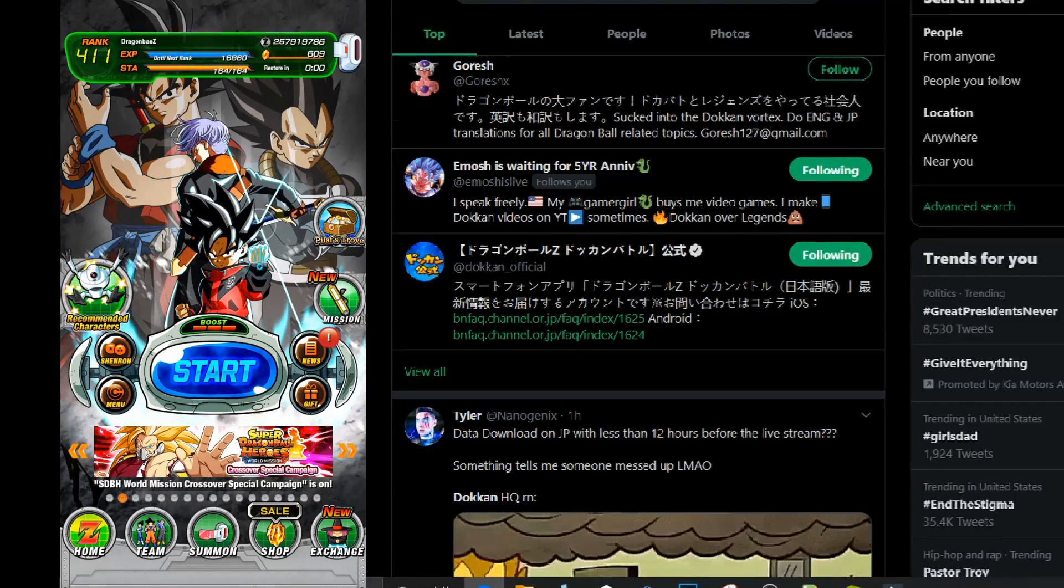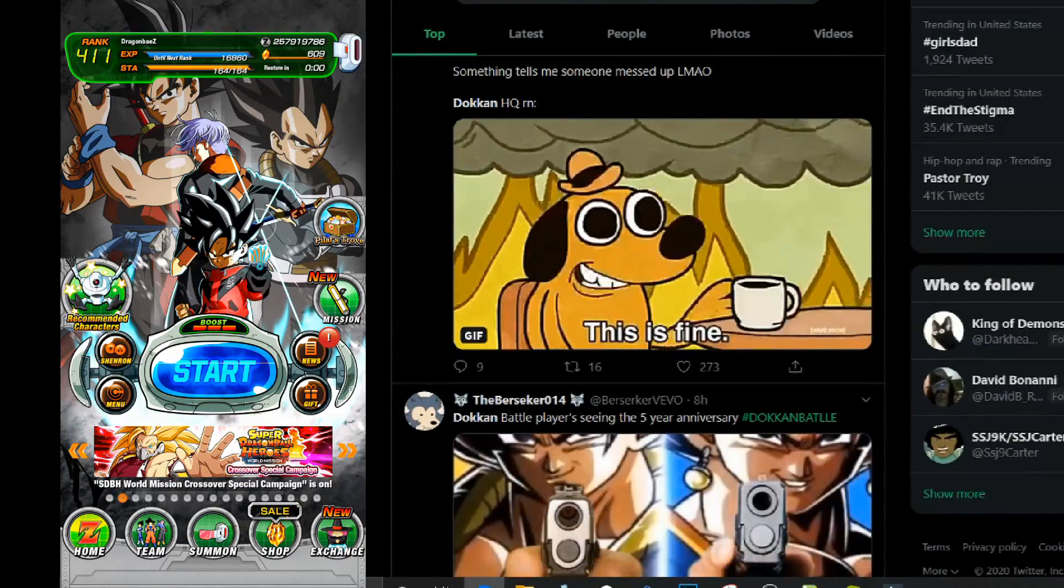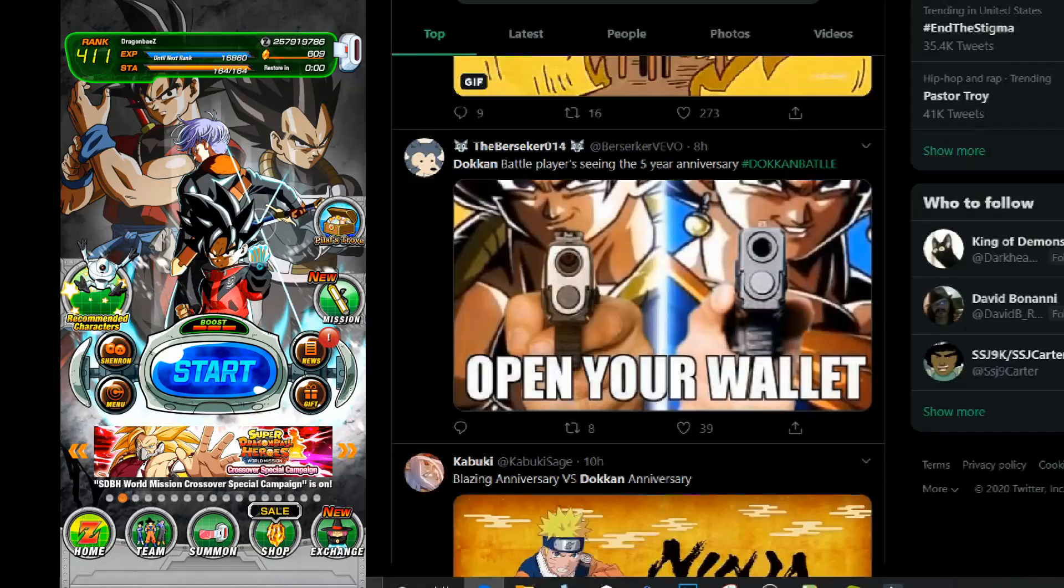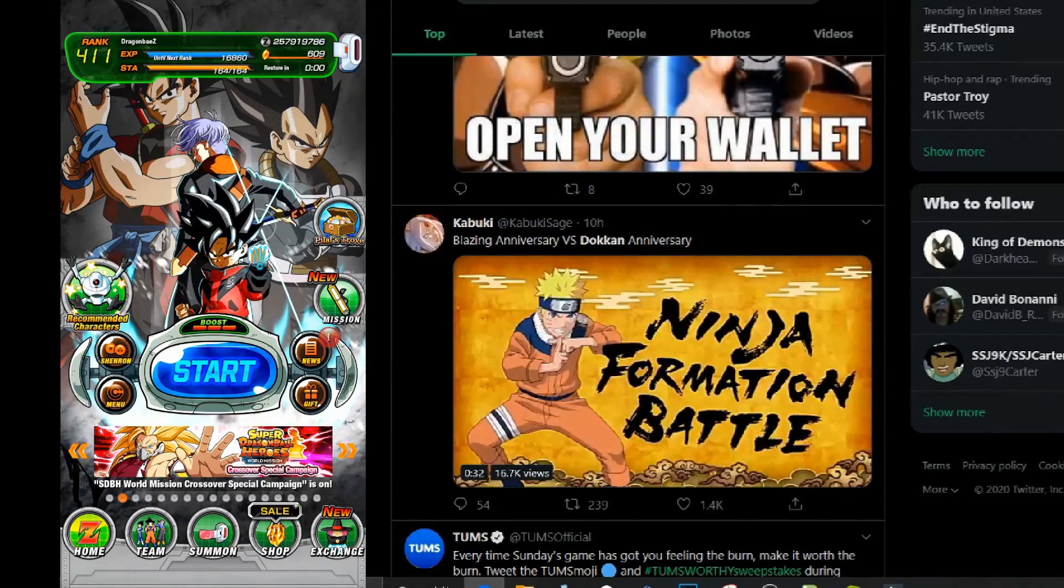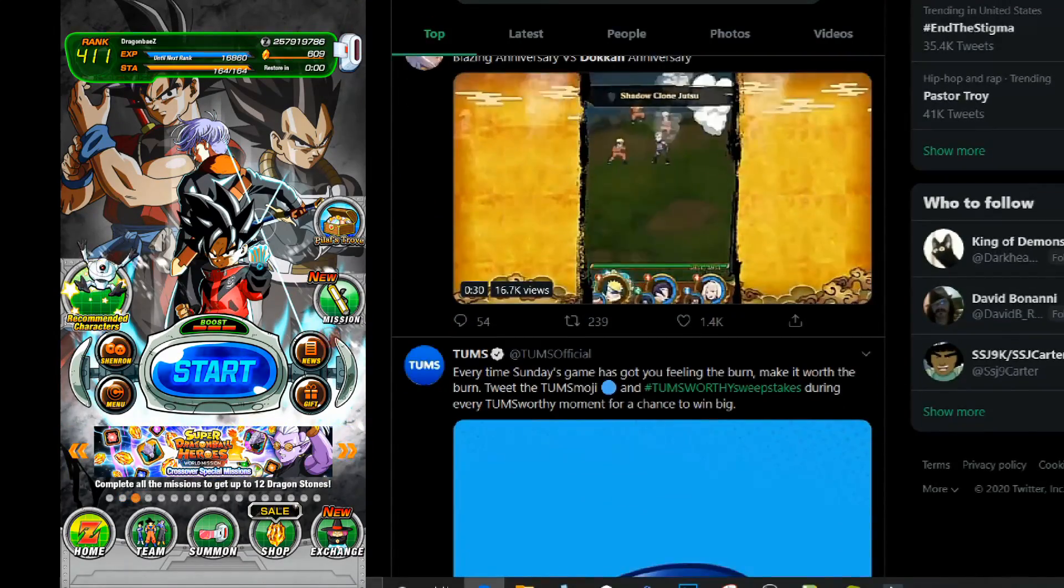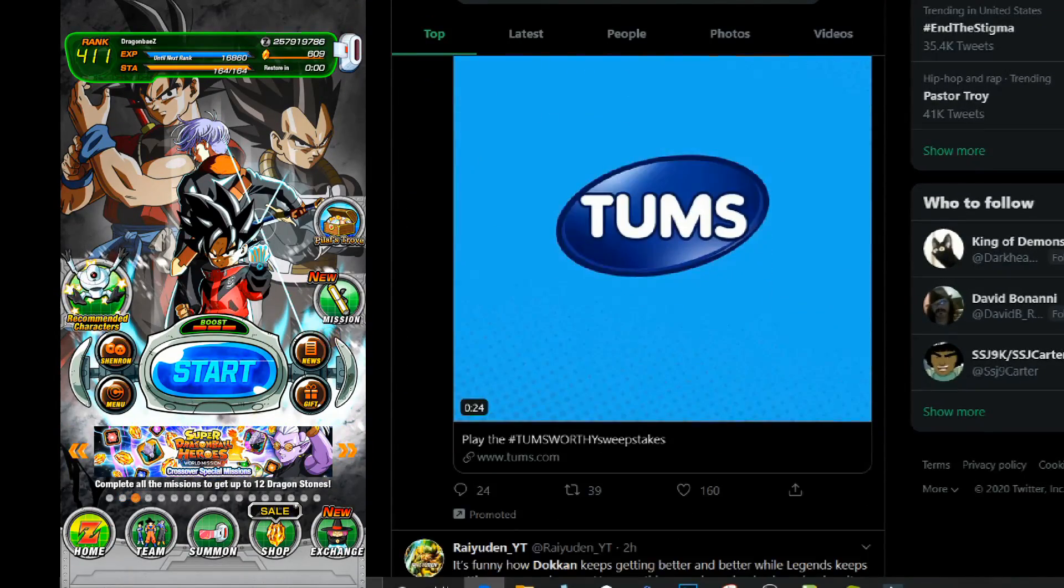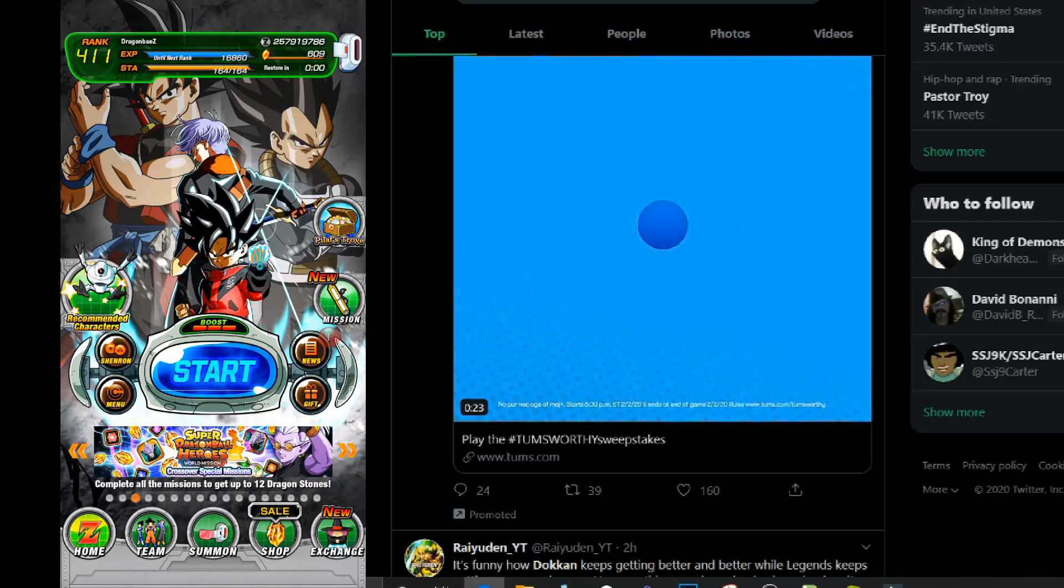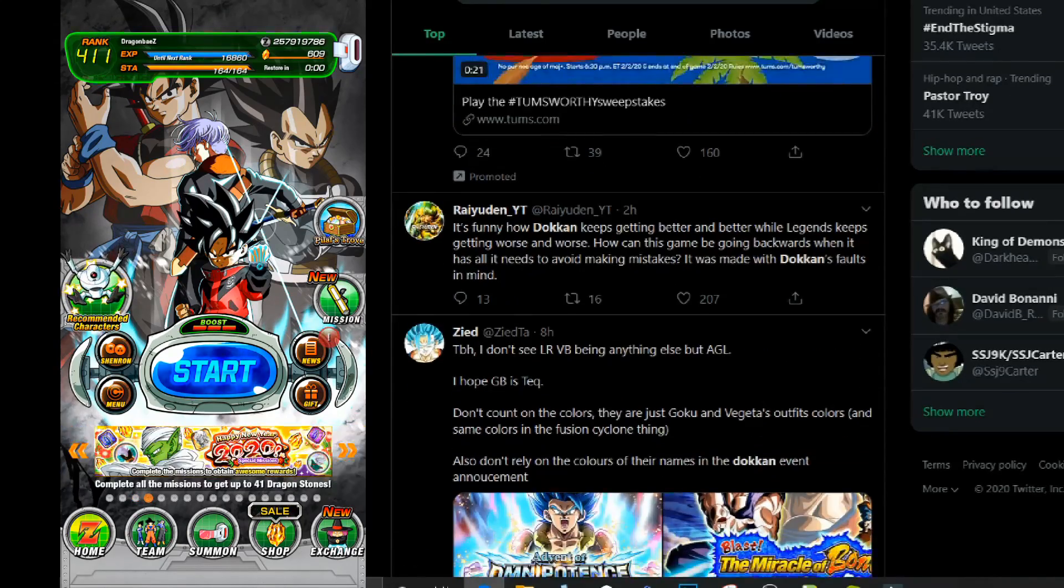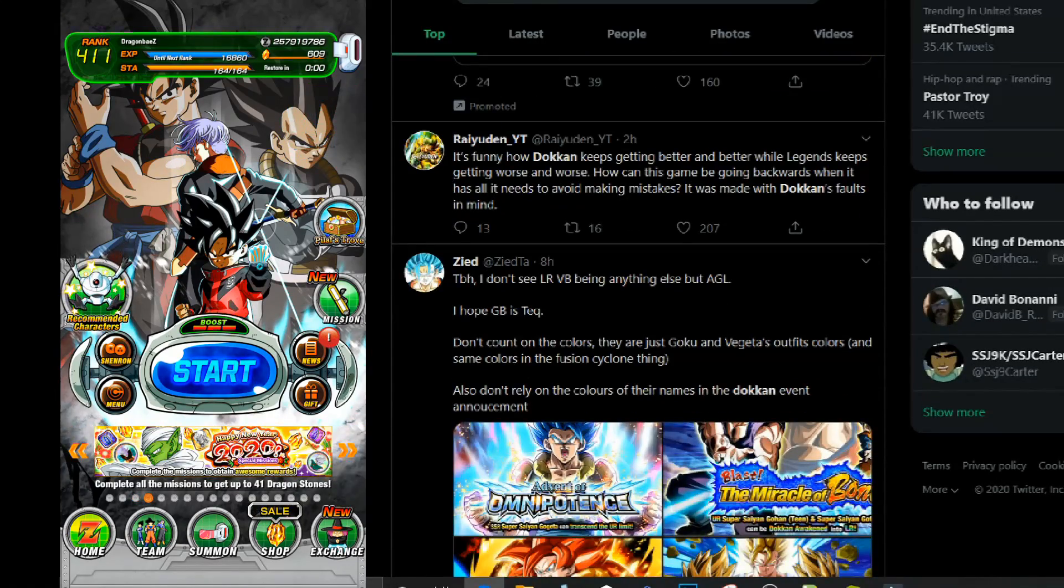Hey guys, what's up? Dragon Bay Z here and if you're like me, you're seeing Dokkan Battle everywhere right now because it's the fifth year anniversary and everybody's super excited about it.